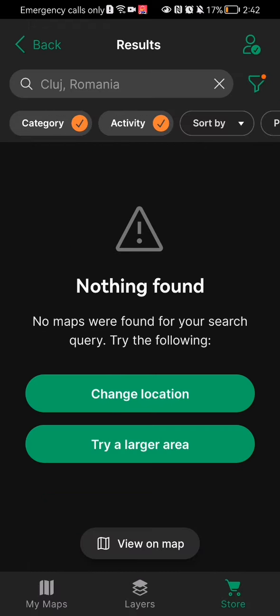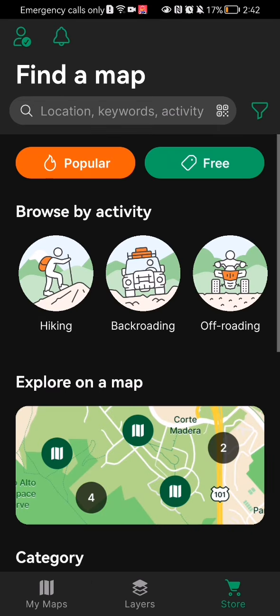In this case I haven't found any map with these filters, but you can try and find maps like this. Pretty much this is all about it. I hope this video was helpful to you — thank you for listening and see you next time, bye bye.